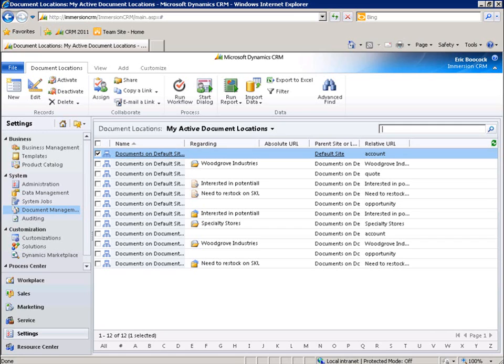This connection between the two environments encourages collaboration. Each user can share and access information from within his or her own work environment, making every insight more actionable.